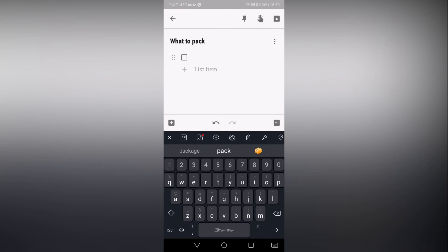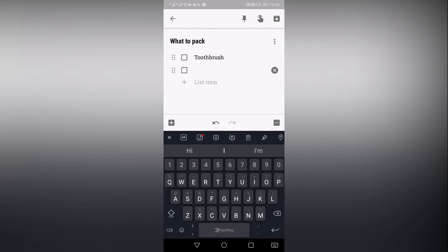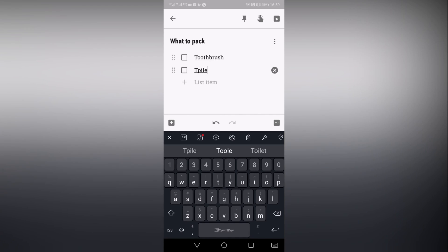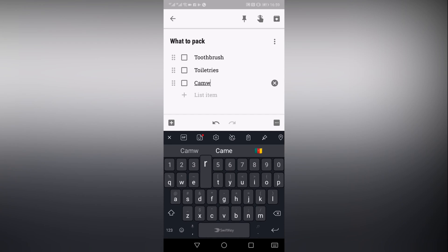First, you can create a list of all travel plans that need to be made. Then, as you complete each part of the plan, just mark it off the list. Next, you can plan your packing with the Google Keep checklist feature. Add your clothes, shoes, accessories, and toiletries in just minutes.